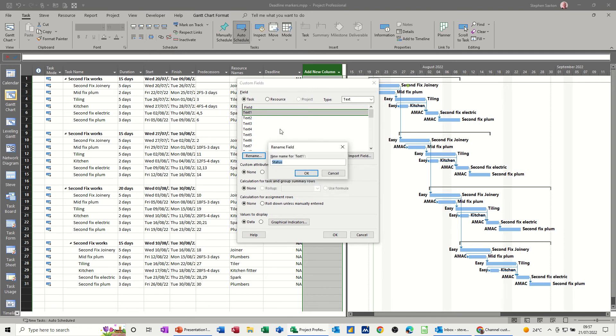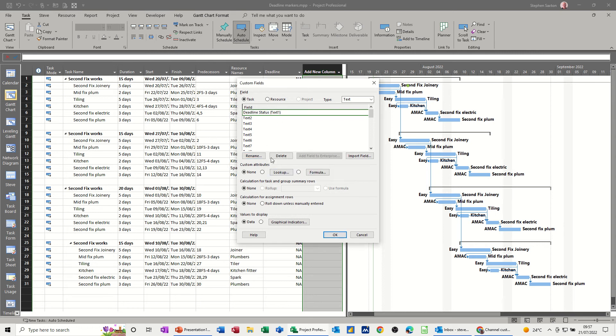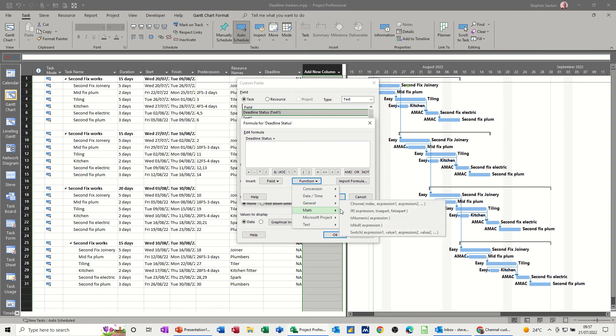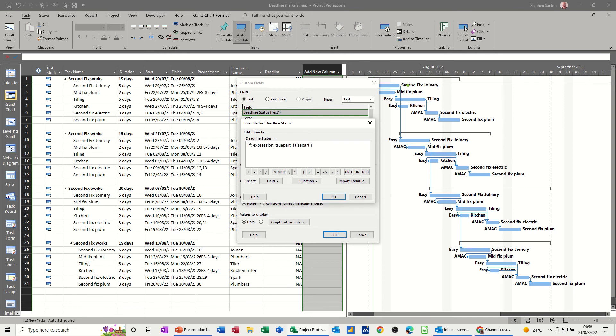I've already got that, can't have status. I'll call it deadline status then. Deadline status, I can have that. And then formula, I want a formula and I want a function and the function I want is the IIF immediate if. That one, get rid of all of this stuff.